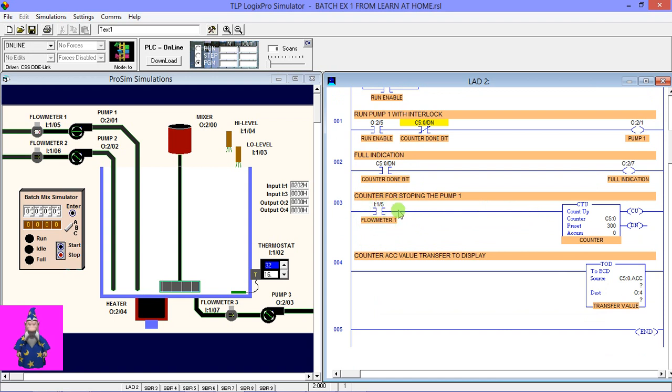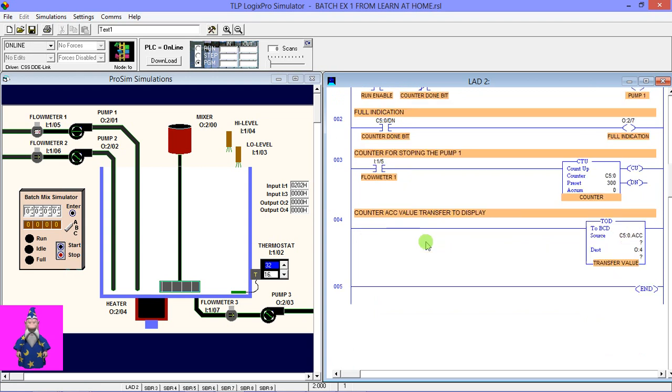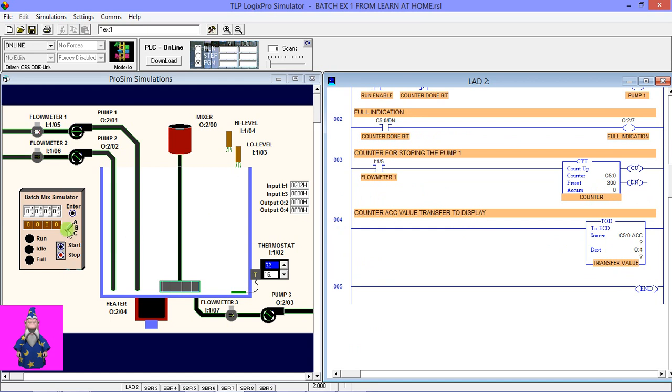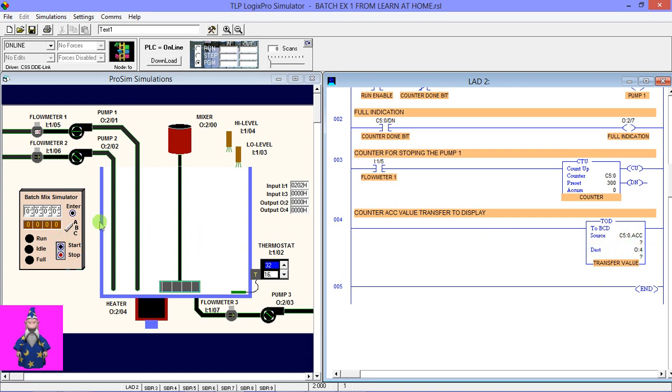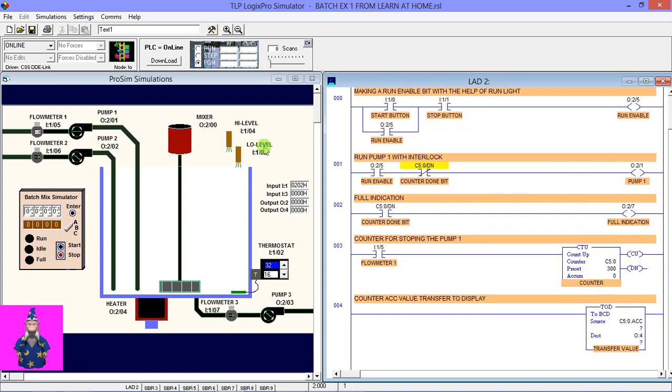In the next rung, here you can see the flow meter input. The flow meter gives pulses so the accumulator will rise one by one. In the last rung, I used a TOD function for transferring the accumulator value of this counter to this display. So here you can see the source value is the counter's accumulator and the destination value is this output.